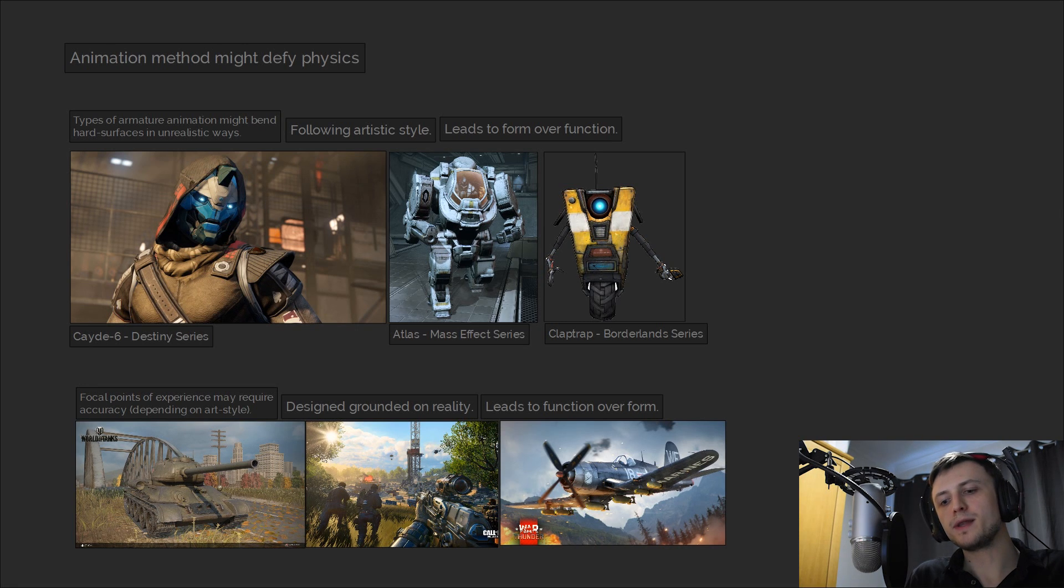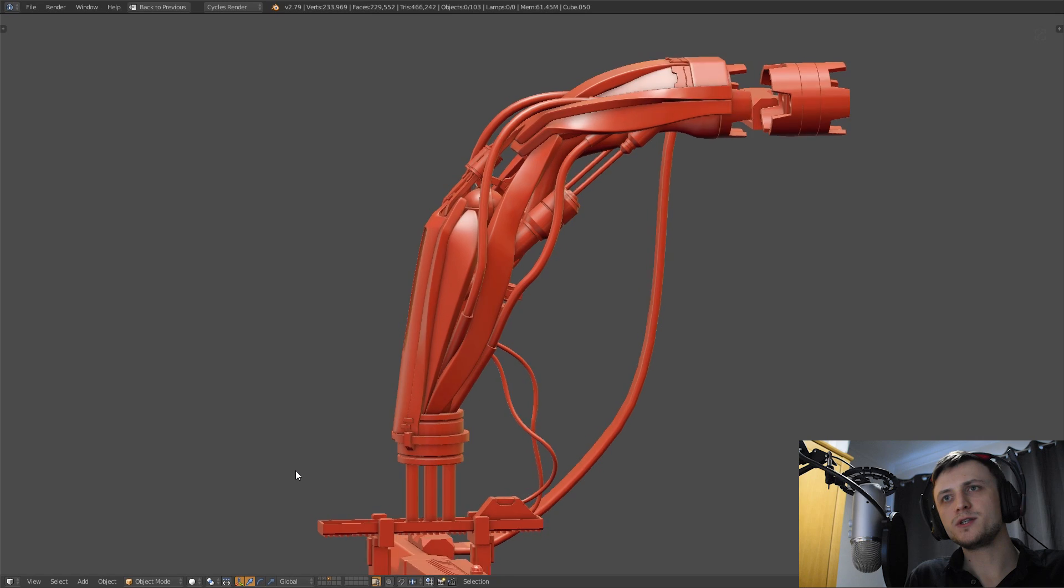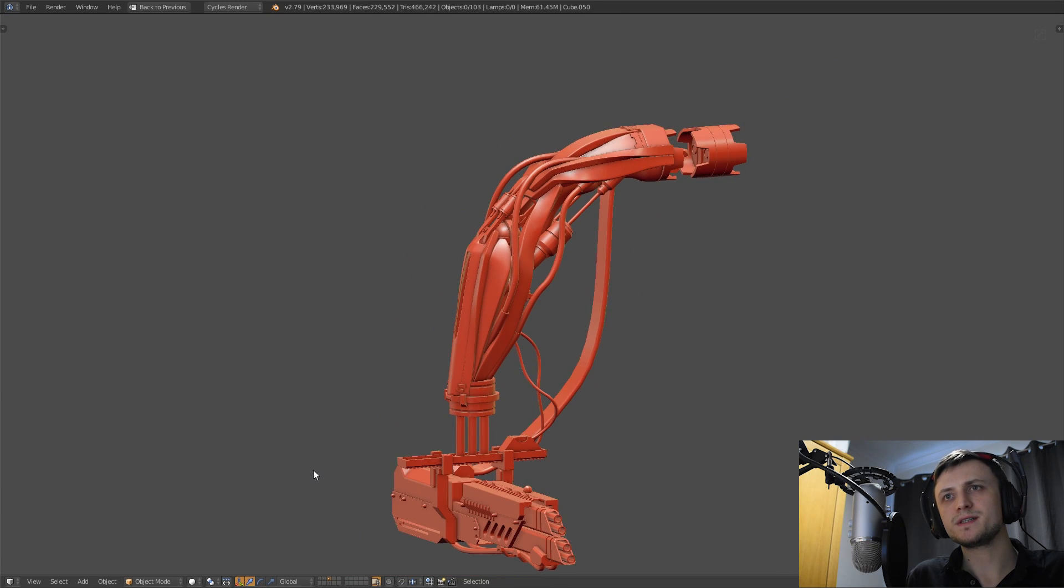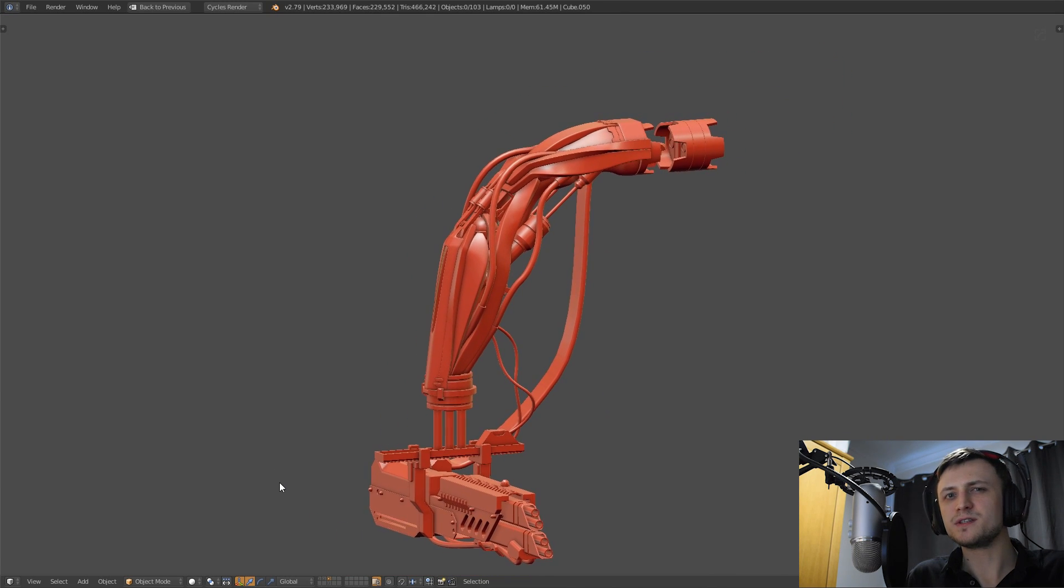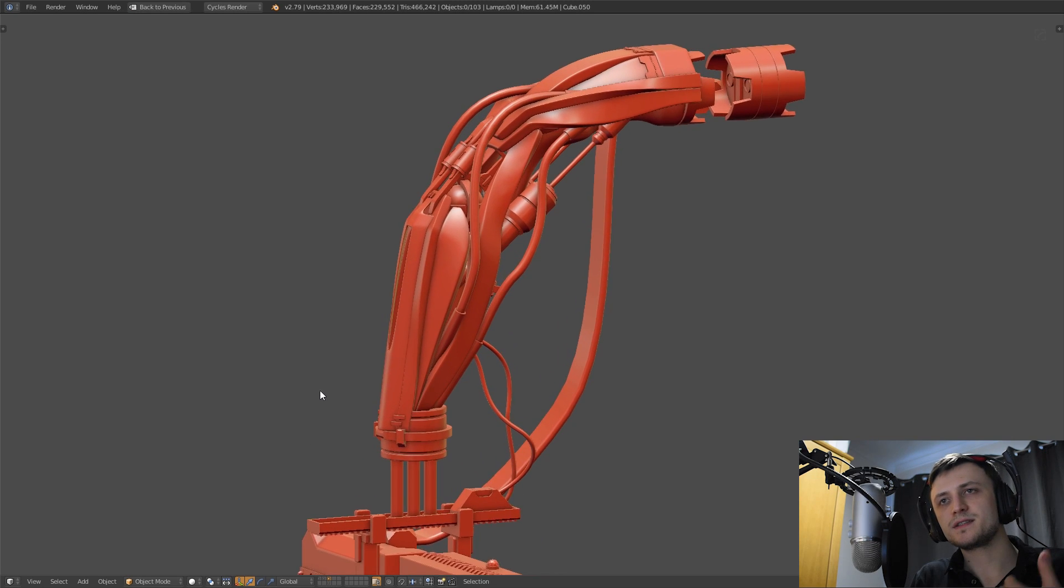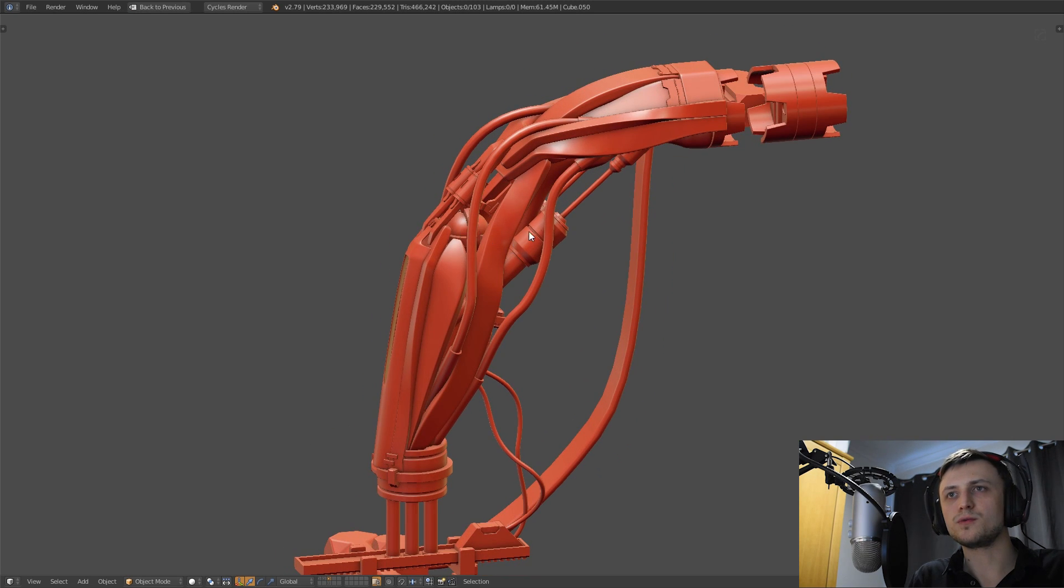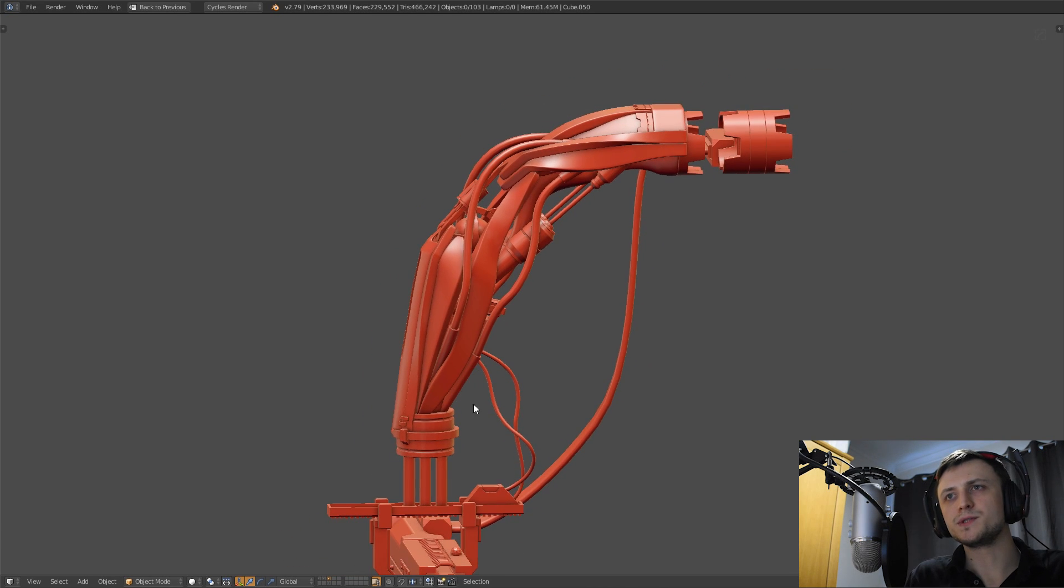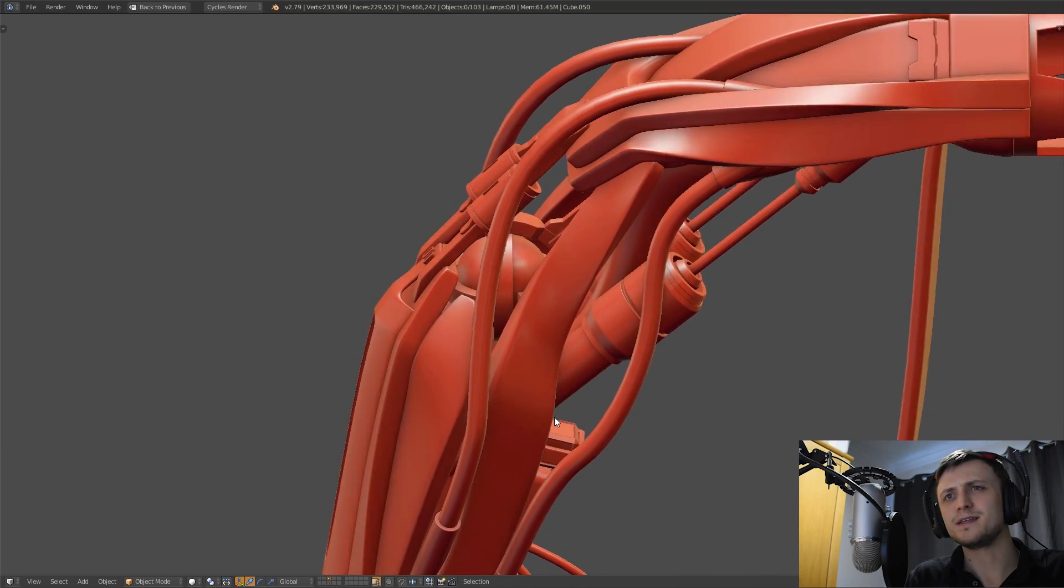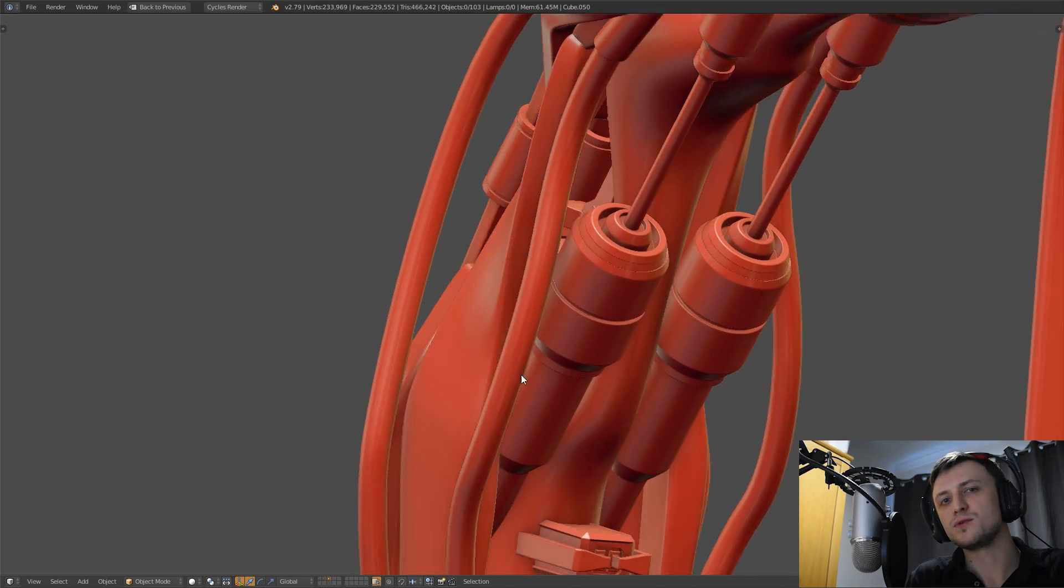So moving on let's talk about implied functionality. Implied functionality is where we trick the viewer into thinking that the object is in some way functional even if it's not. For example as we'll see in the next video, placing a ball joint and some pneumatics on a robot arm could trick the viewer into visualizing which way the arm should bend even if on closer inspection nothing is really connected and the object would likely just fall apart in real life.